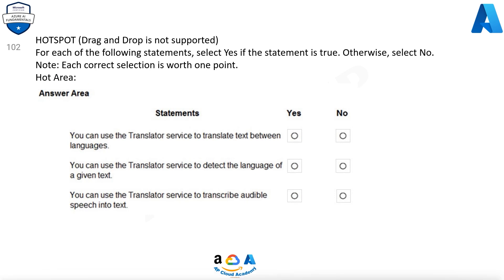Question 102. For each of the following statements, select yes if the statement is true, otherwise select no. Note, each correct selection is worth one point. You can use the translator service to translate text between languages — Yes. You can use the translator service to detect the language of a given text — Yes. You can use the translator service to transcribe audible speech into text — No.